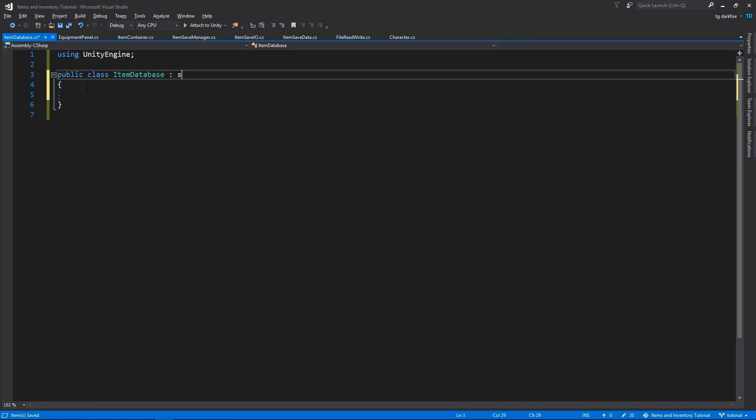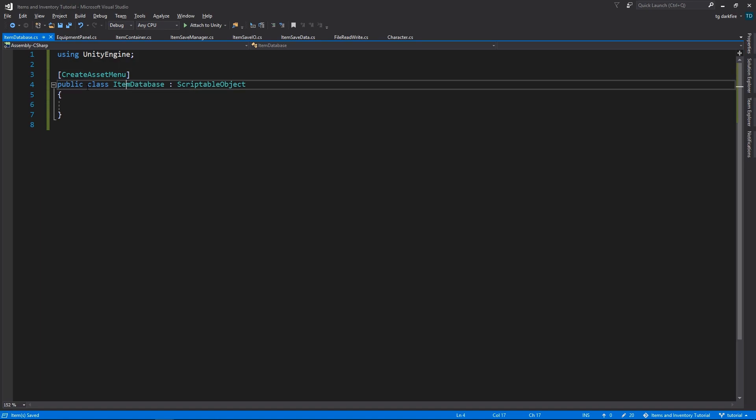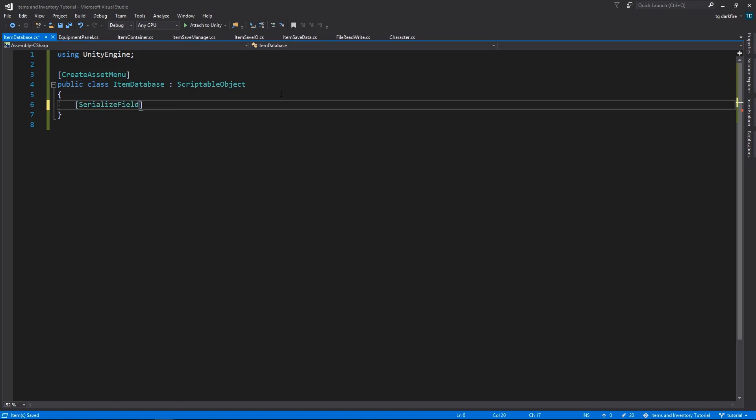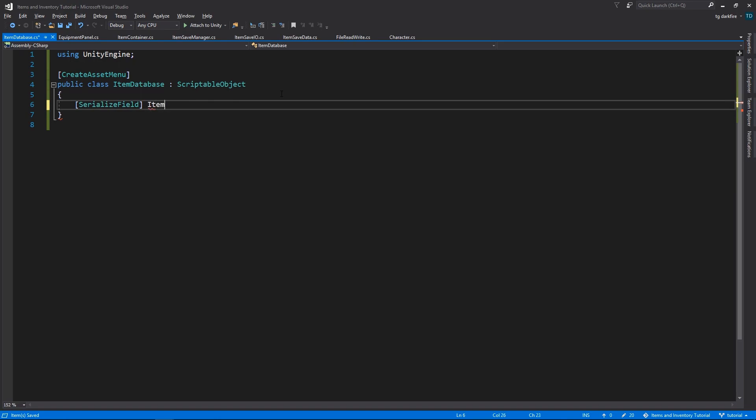The Item Database will be a scriptable object and, as always, that requires the Create Asset menu attribute so that we can create assets of this type in our project folders. Since this is a database of items, we will need a data structure to hold items. I'm going to make it an array because this is going to be fairly immutable during runtime.